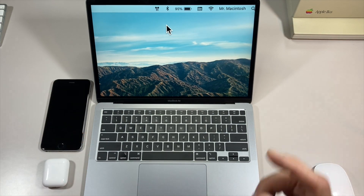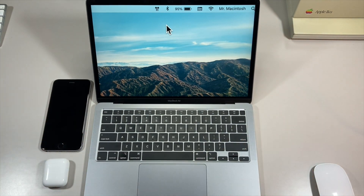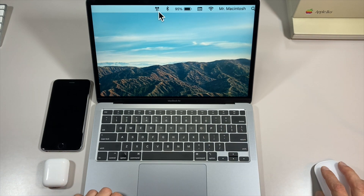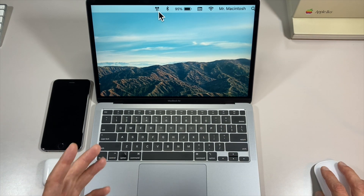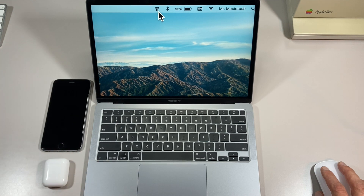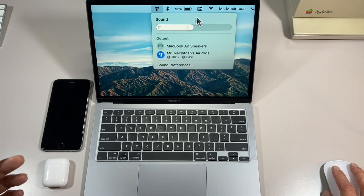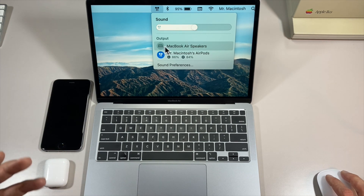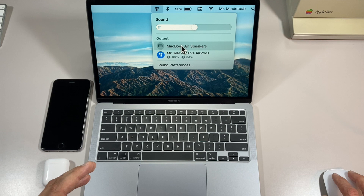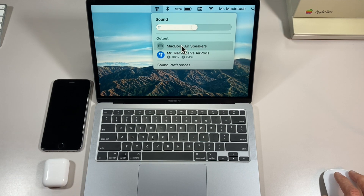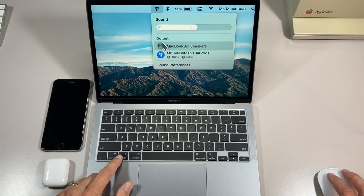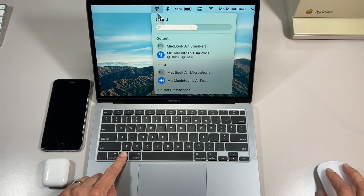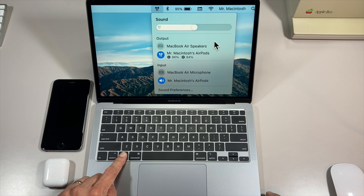Another new cool feature of macOS Big Sur is the new menu bar icon for AirPods and AirPods Pro. With AirPods connected to the Mac, there's a new icon showing they're connected. Click on it and you get a volume bar you can move up and down, and you can also change the output for what you want sound to come from. If you hold down the Option key, you get an alternate menu that shows both input and output.